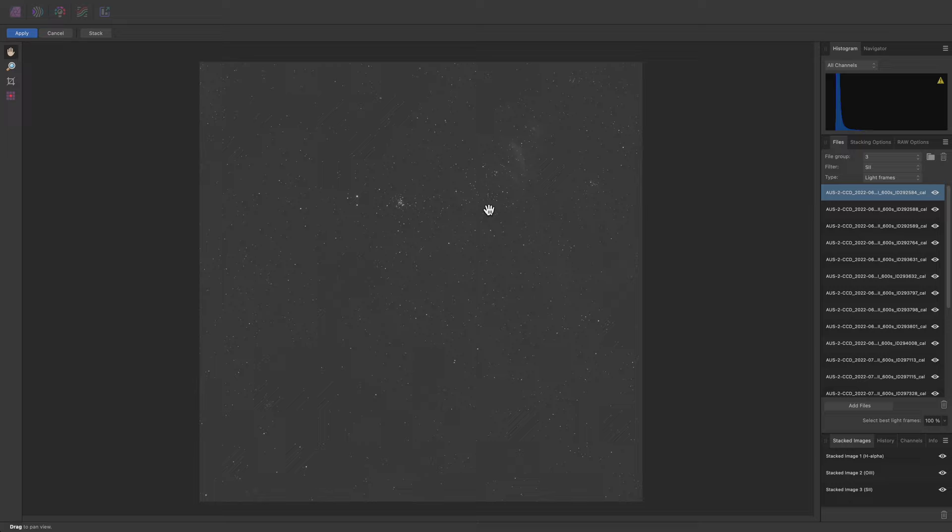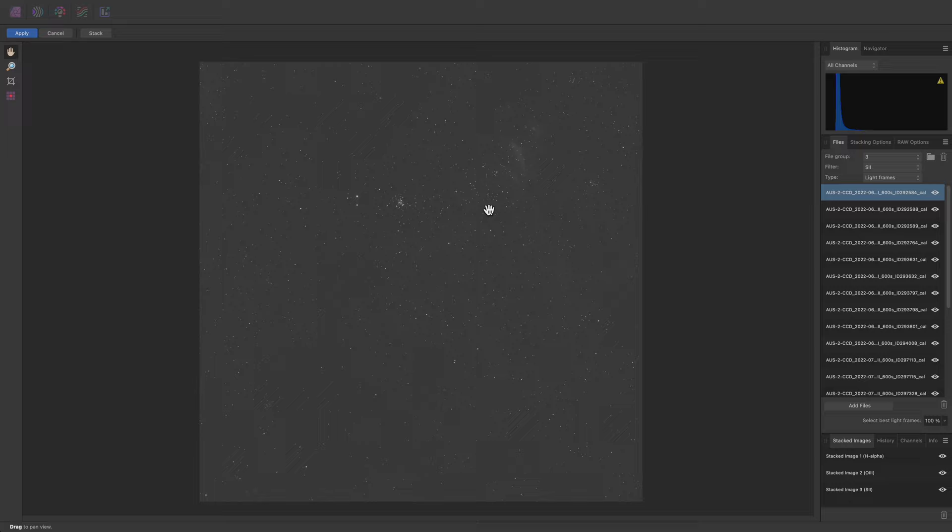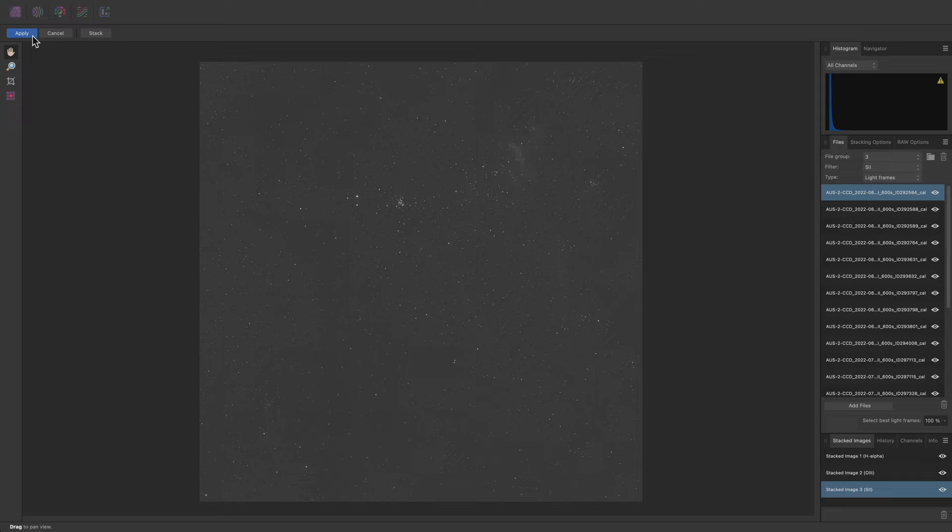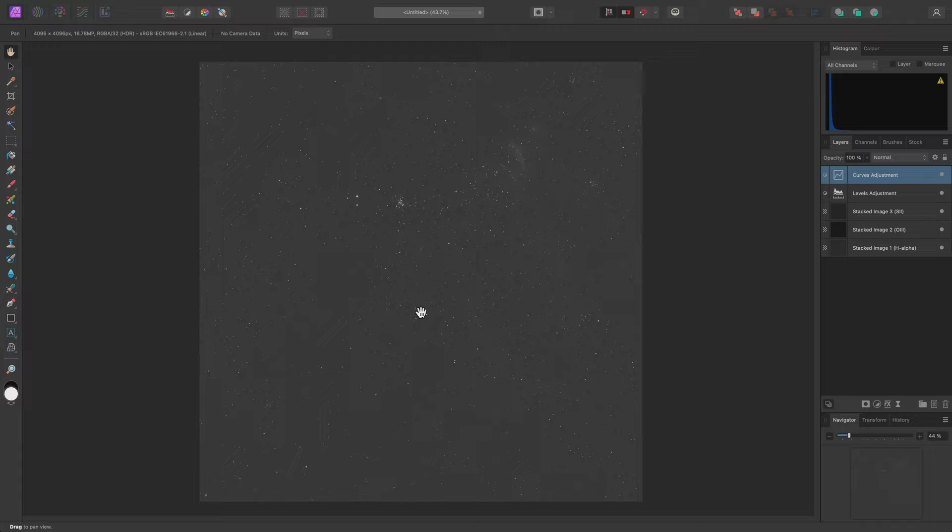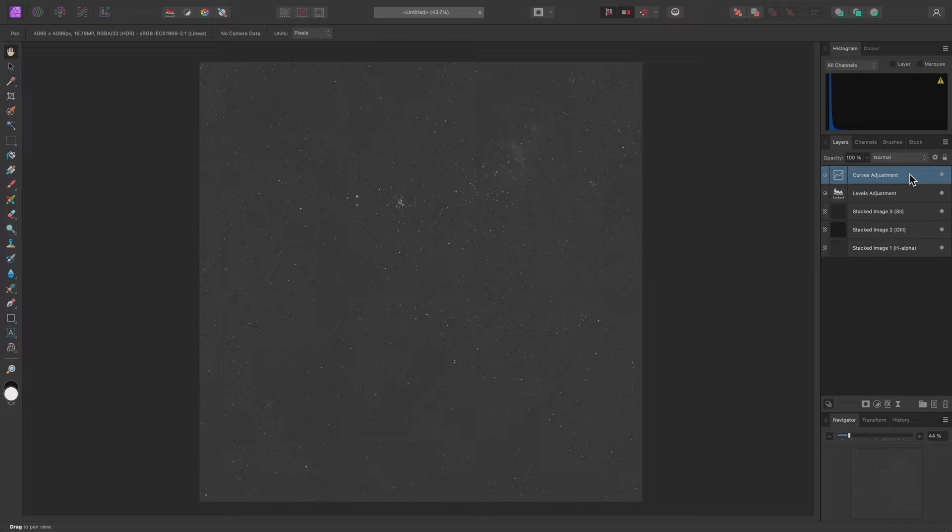Once stacking has completed, I can click and view the stacked data layers down here. I'm happy that the data looks clean and high quality, so I'll click Apply up here. This moves to the main Photo Persona, or Workspace, and I now have these three data layers plus Levels and Curves adjustments in my layer stack. These two adjustments are providing initial tone stretching, but because I'll be using the macros, I'll remove these shortly.